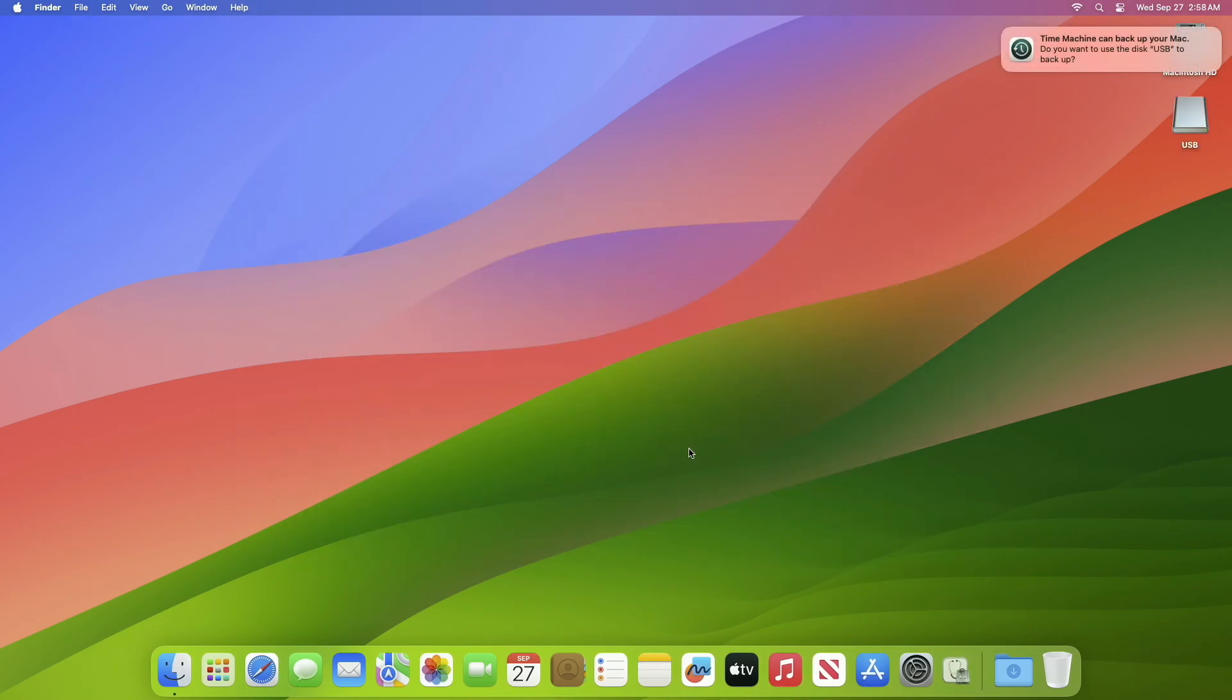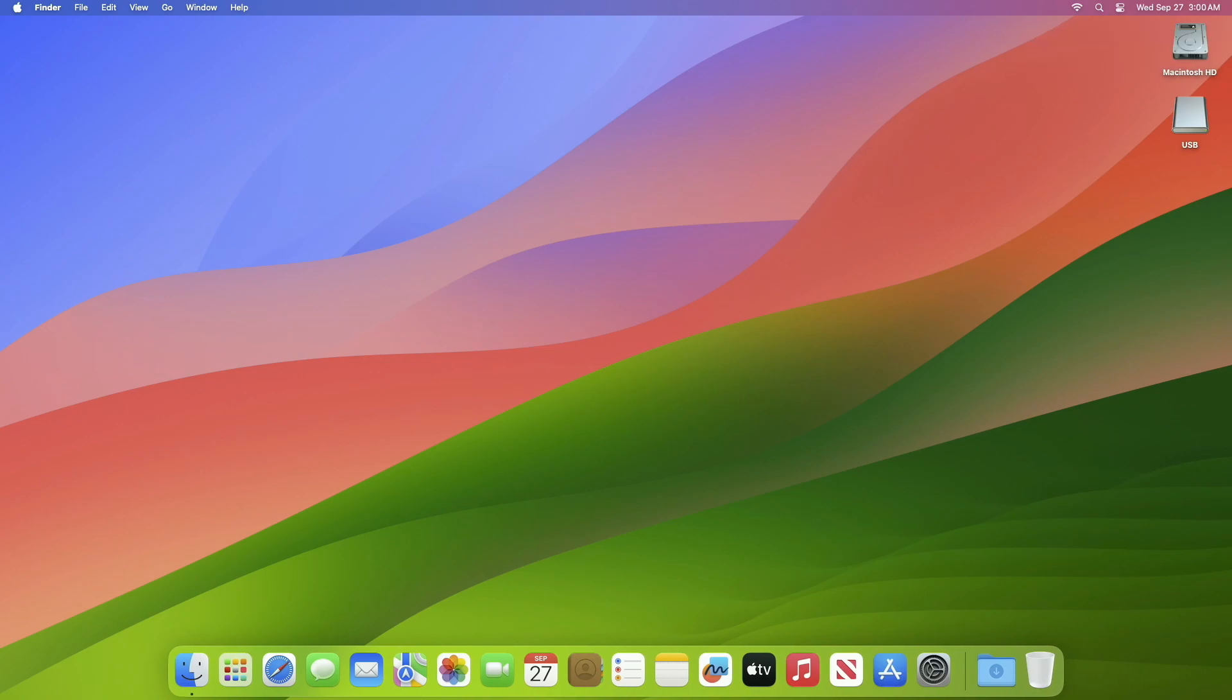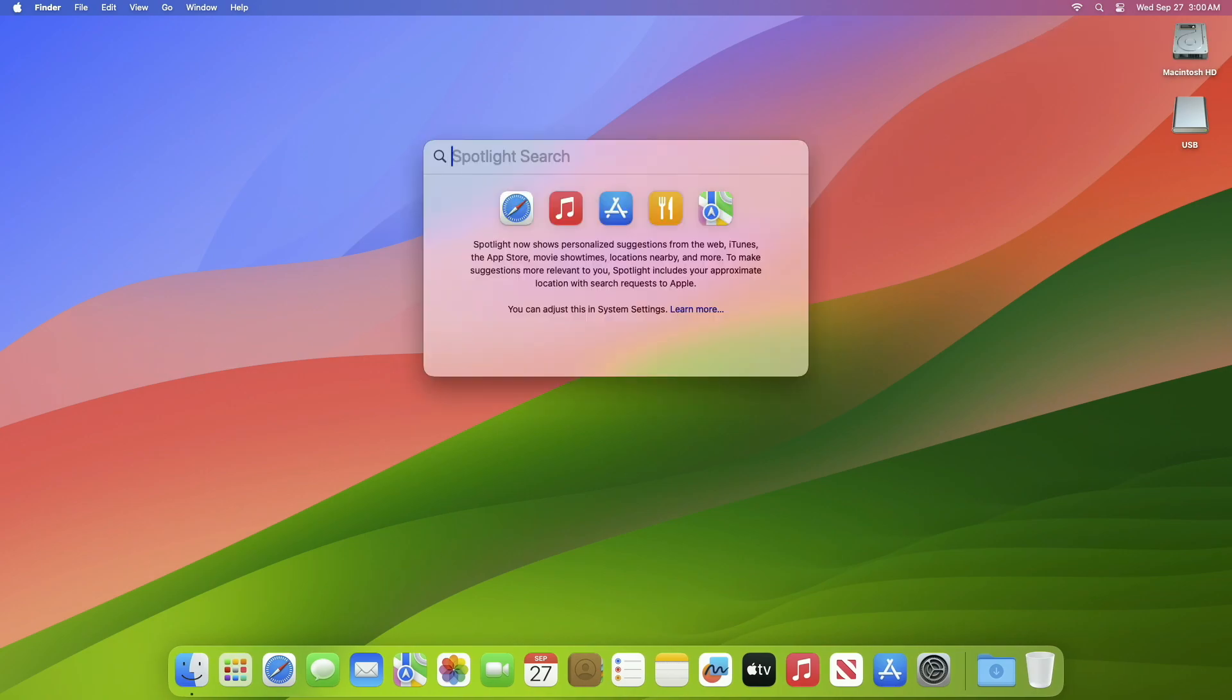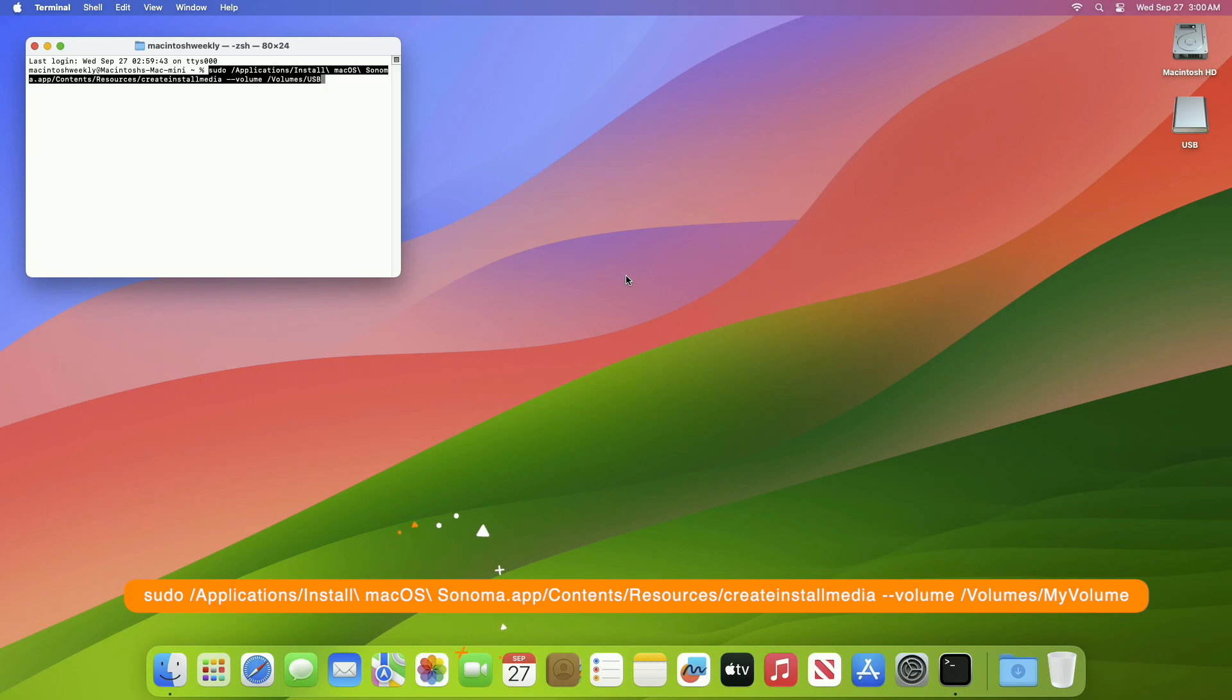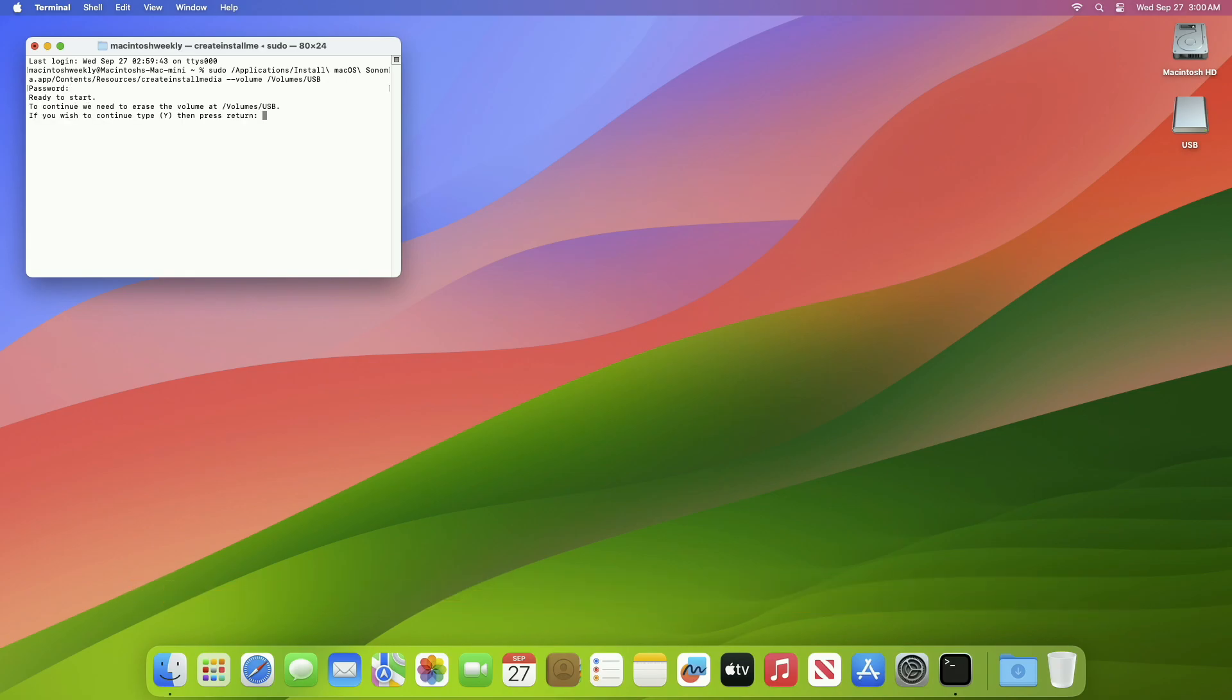After erasing the USB, close Disk Utility. Now open Terminal and run the following command. Here the USB name is USB - replace USB with your USB name. After entering the name, press Enter key, then enter your password, and now press Y key to proceed. The macOS Sonoma installer will be created in a while.